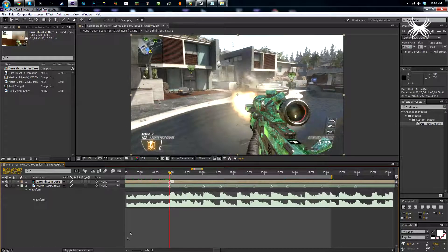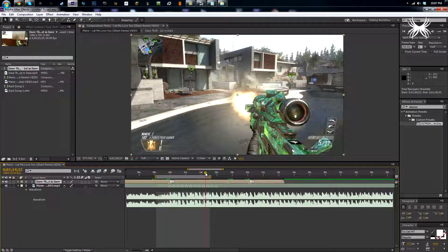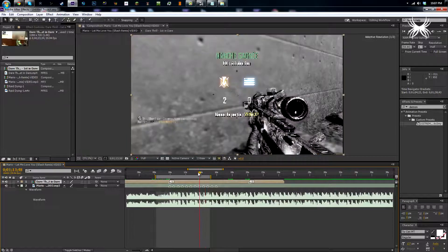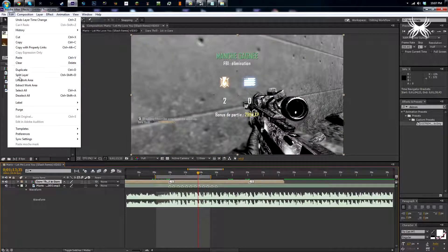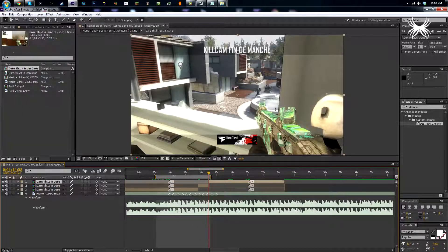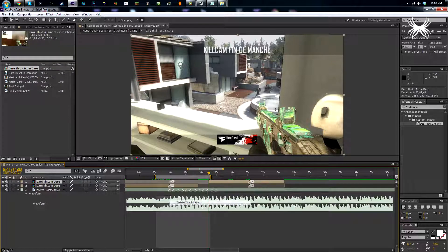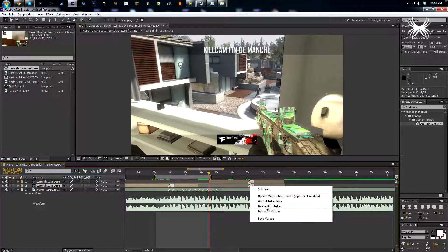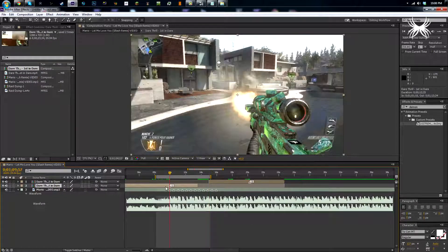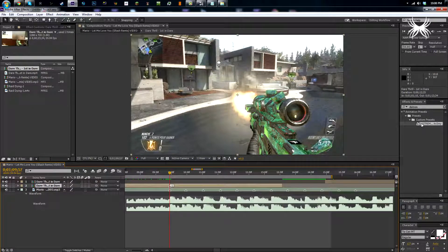I'm going to drag this over to where the first beat is, and then when he's done reloading here I'm going to go to Edit > Split Layer, then go to the kill cam, Edit > Split Layer again, and delete this middle bit. Right-click on these two markers and get rid of those — we don't need them. You can press Ctrl+Shift+D to split layer, but I can't because I'm recording so I'm just going to go to Edit > Split Layer.